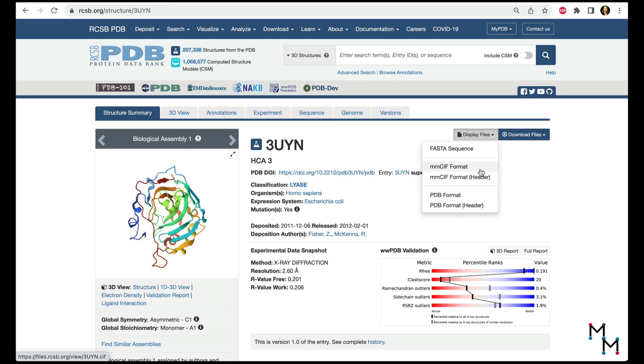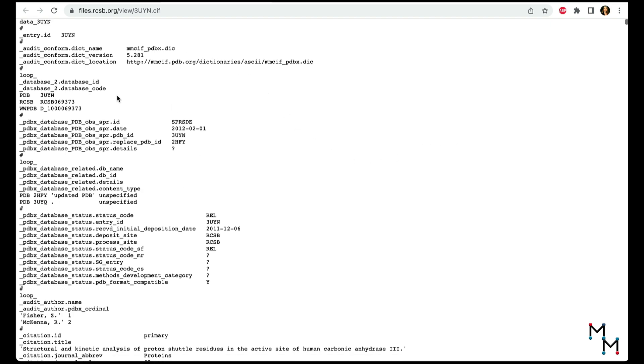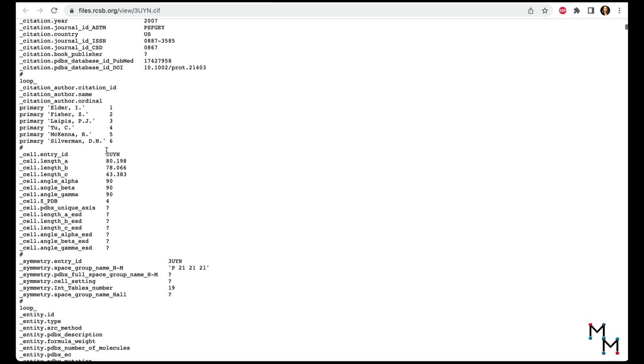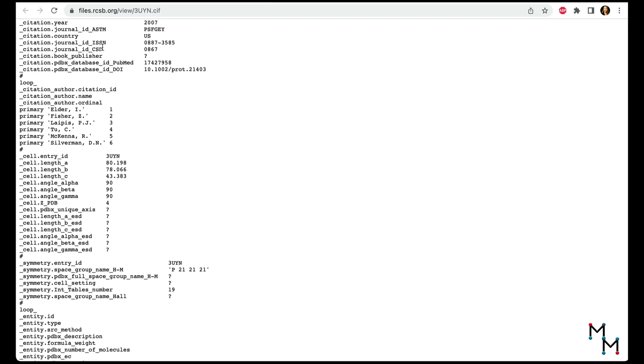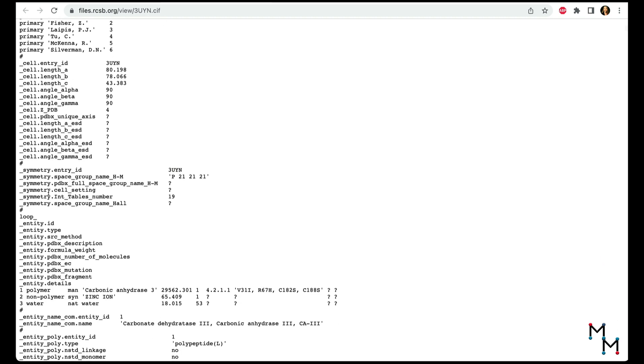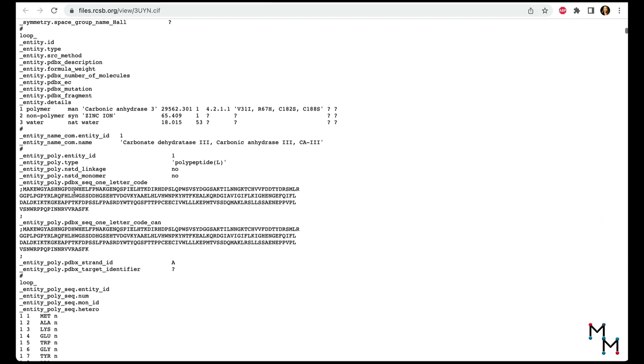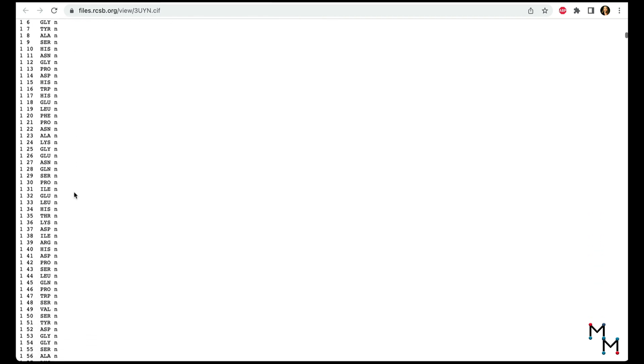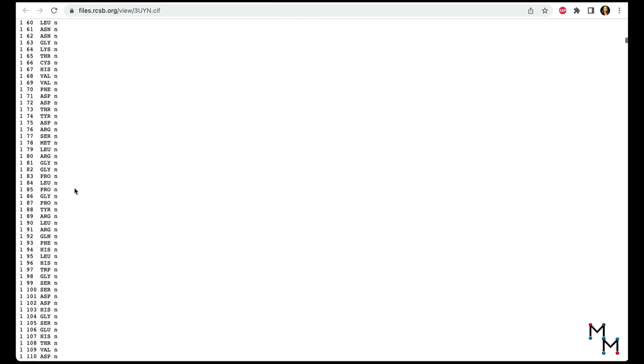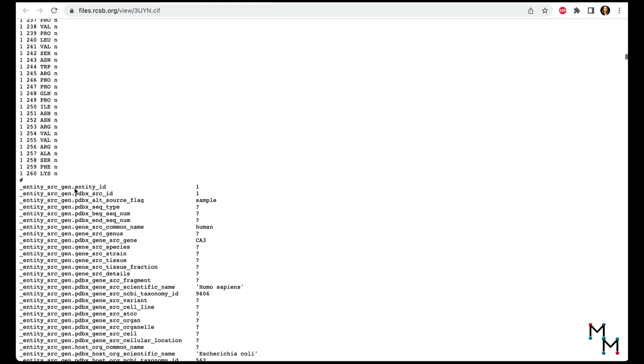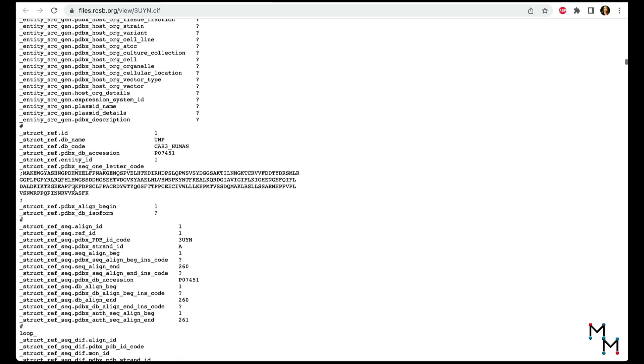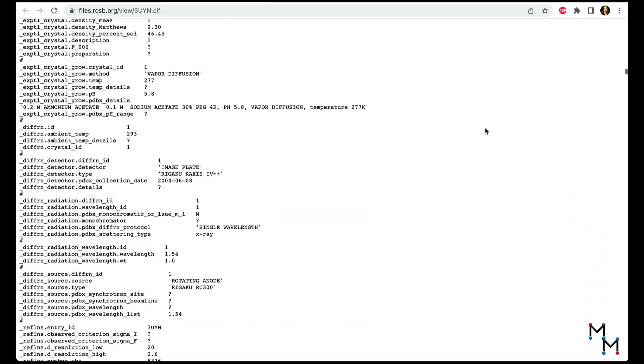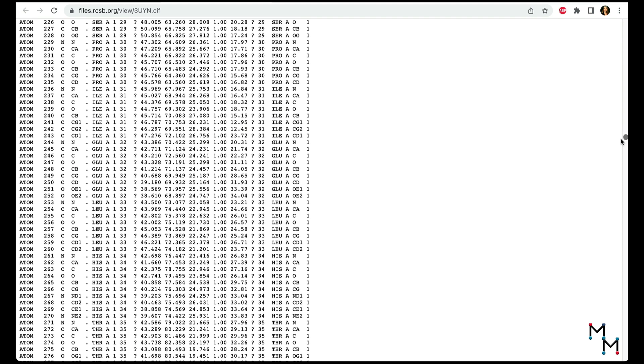From the RCSB PDB page, let's view the CIF file for the structure. We've got some general information about the citation first, some structural information that PyMOL reads to set up the cartoon renderings, and near the end, the file gives information about the 3D coordinates of each atom in every residue of the structure. That's all PyMOL needs to create great images.